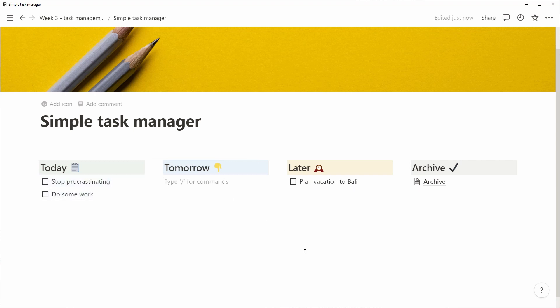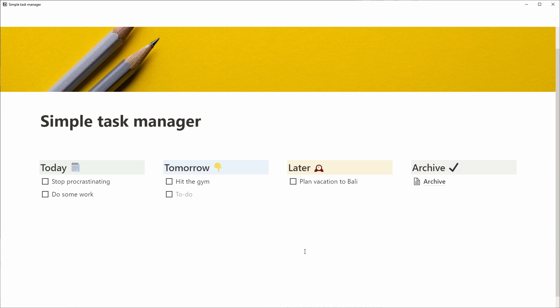When the day is over, we can move all of tomorrow's items to today and we can create new items that we want to do tomorrow or later. And for tomorrow, we'll look into how to create a database-based management system in Notion.